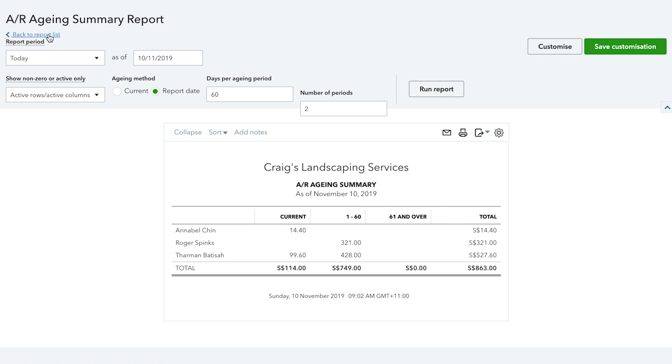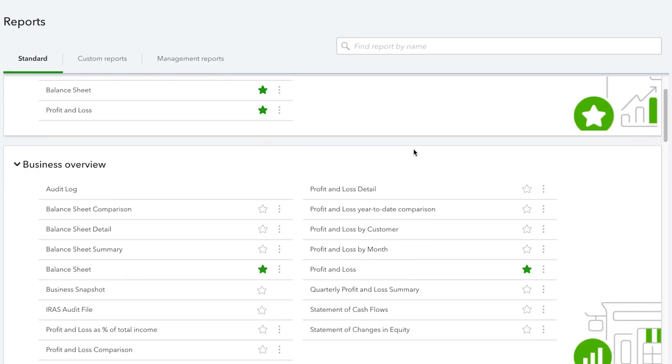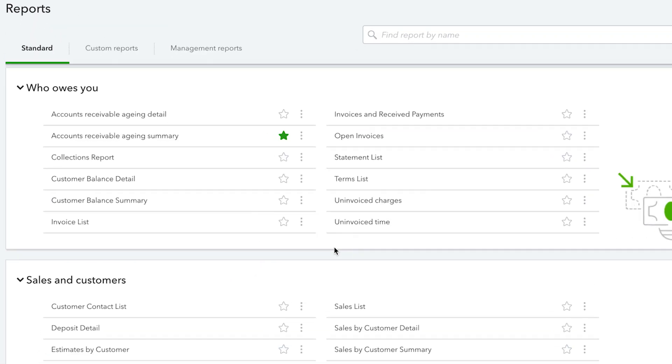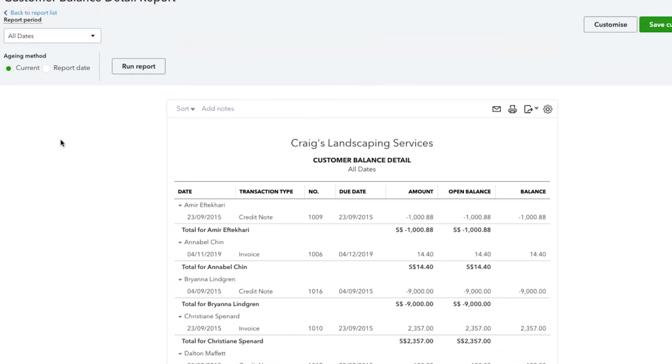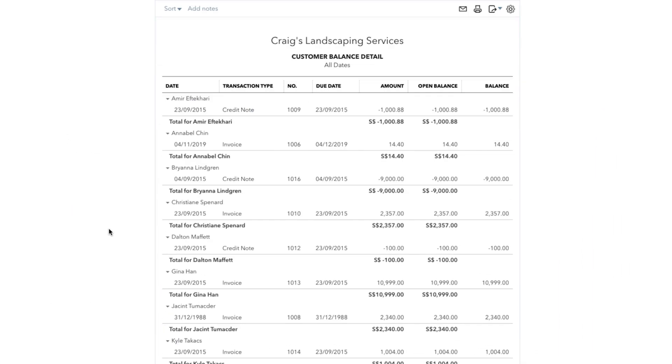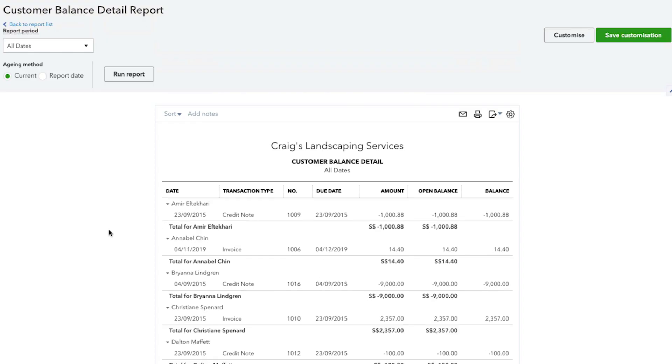Back to the reports menu, you can select to run the report, customer balance detail or summary. This will provide an overview of each customer, how much they have paid and how much they may be overdue in invoice payments.